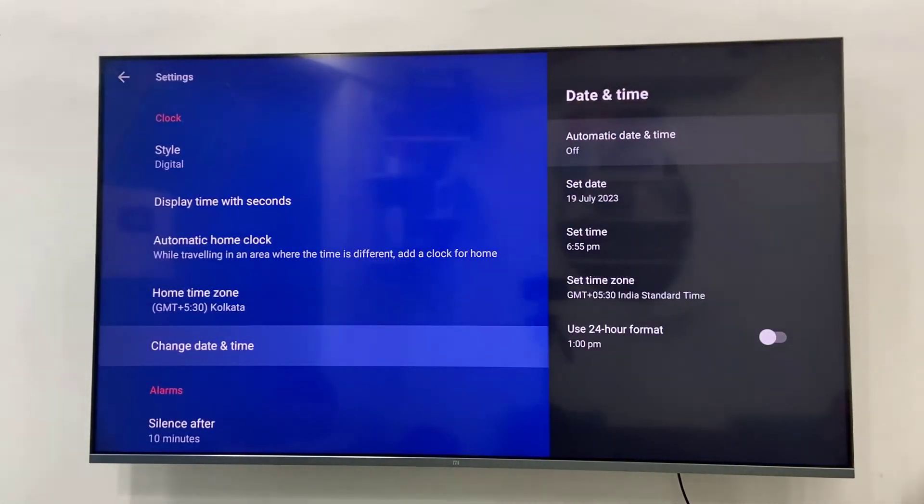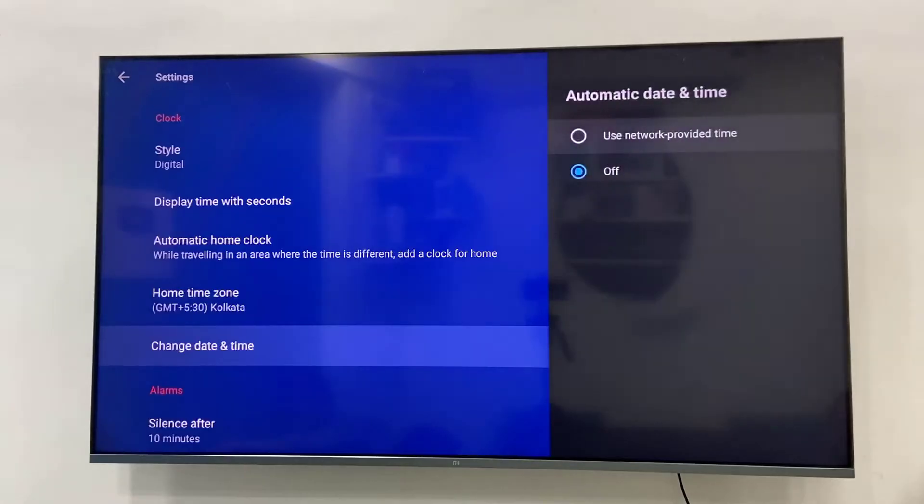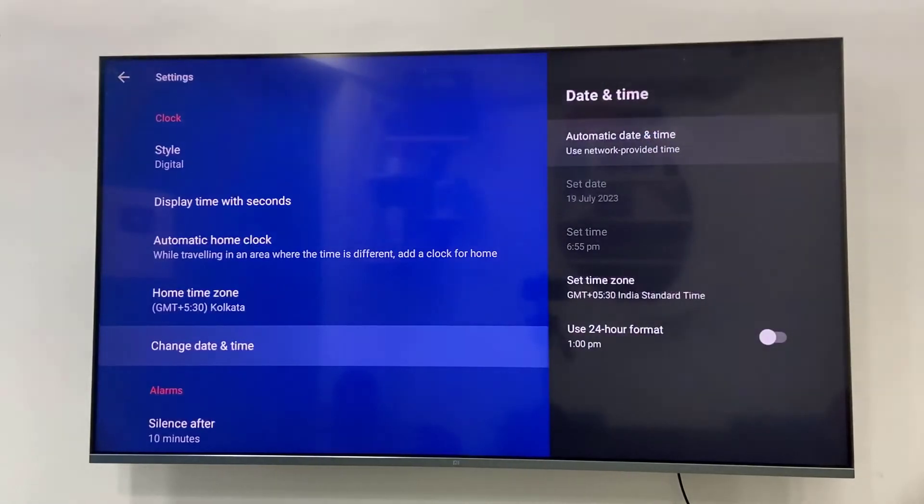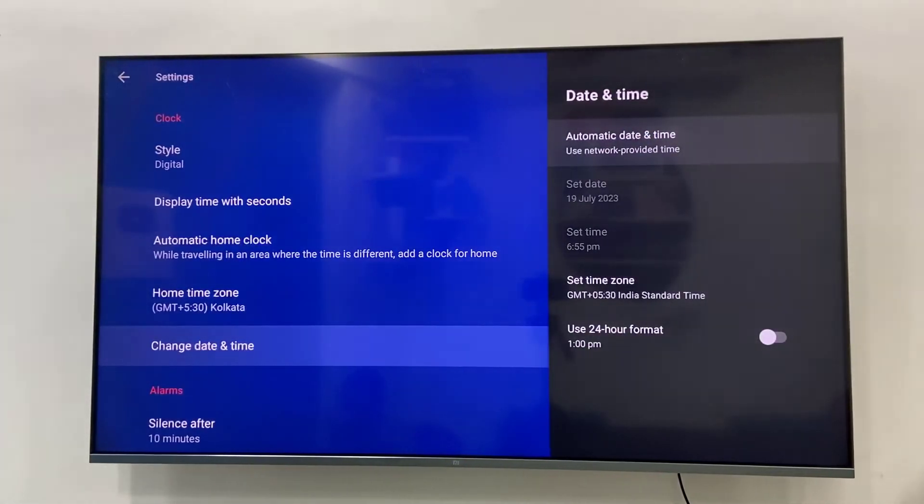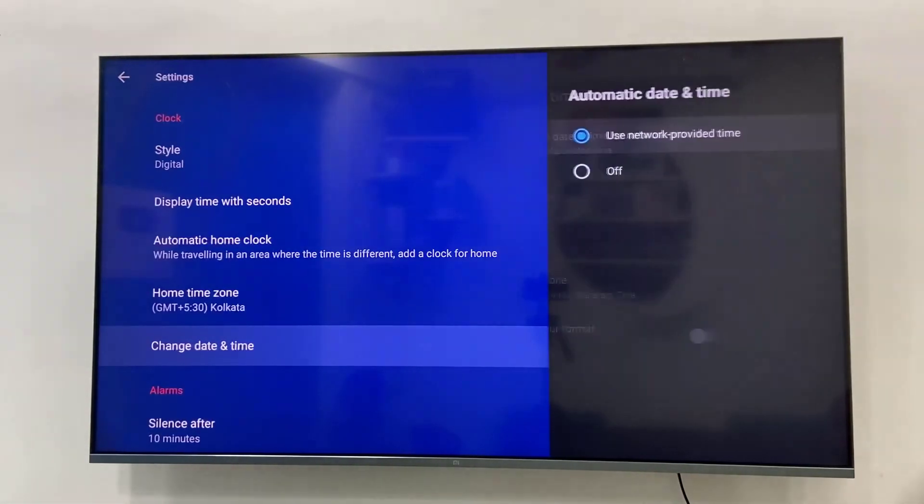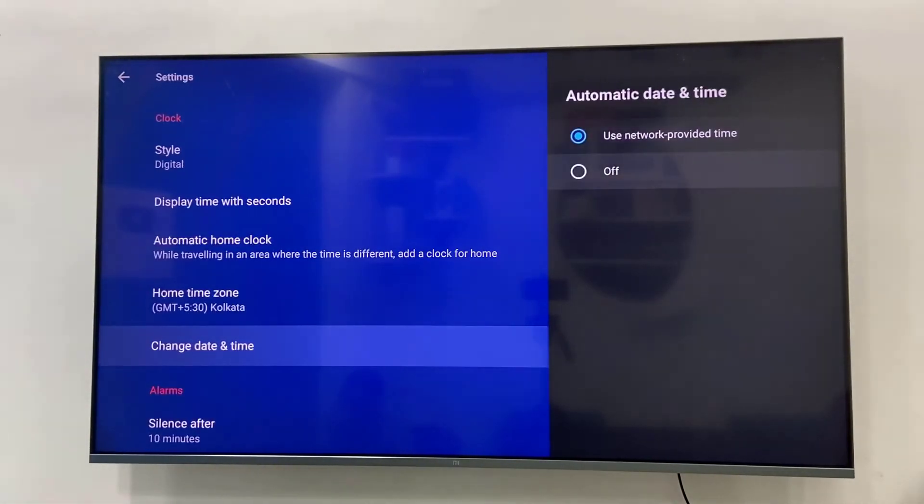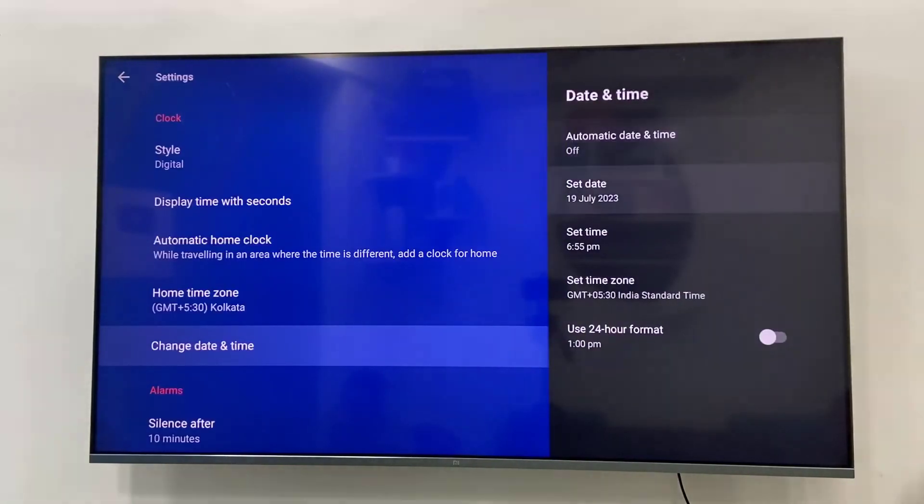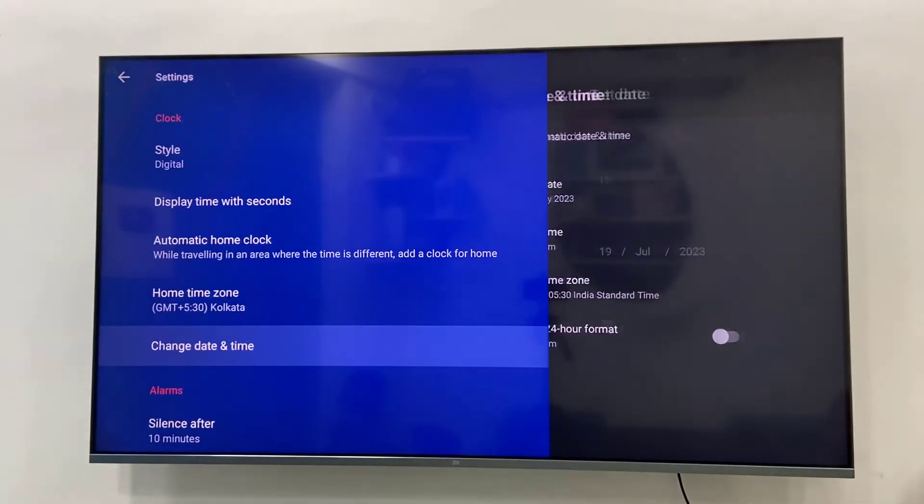If your date and time is automatic selected but you are getting the wrong date and time in your TV, then turn off the automatic. If your date and time is wrong when you selected automatic, then turn off the automatic. Go to automatic date and time and select off, and now manually select the correct date and time.